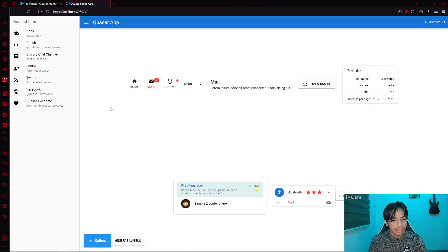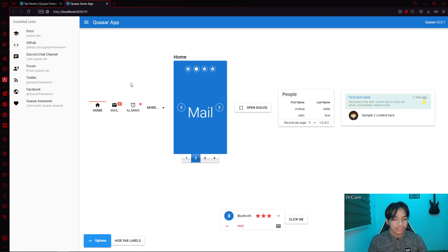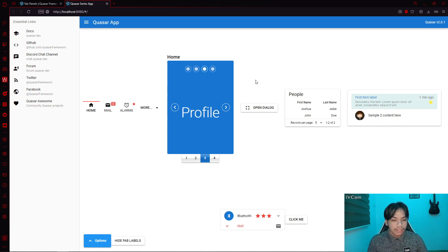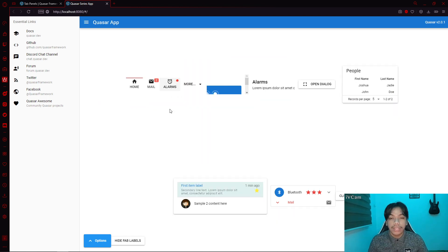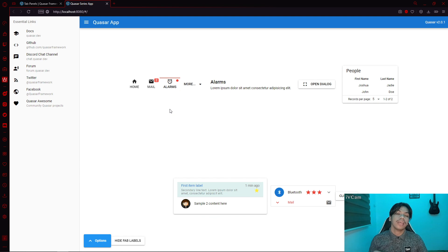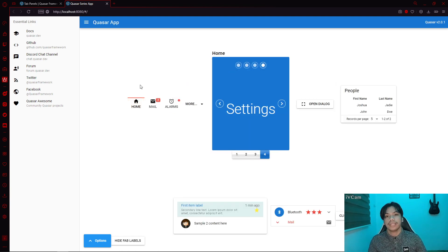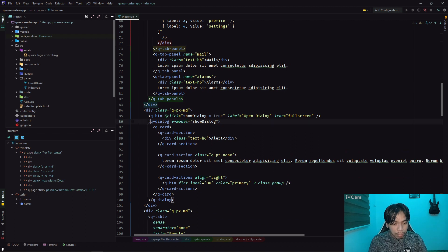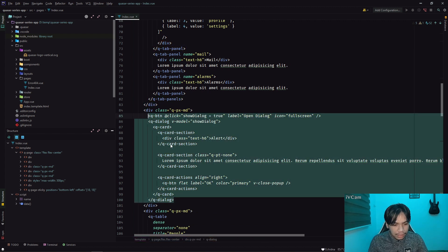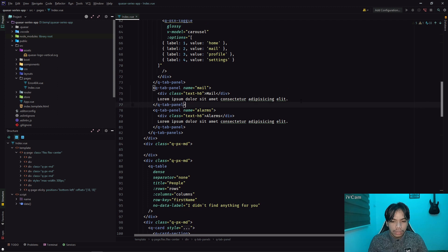If I click on 'mail', it's gone. But if I click on 'home', it goes back. That is one way of decluttering your UI if you want to use tab panels. If we follow through and move the other components inside these tab panels, we're going to declutter most of our UI elements.